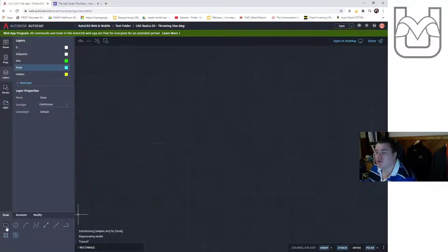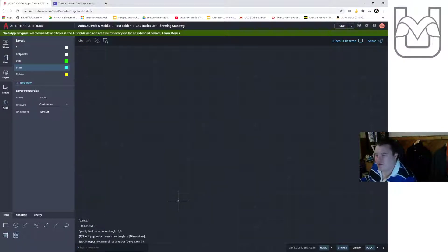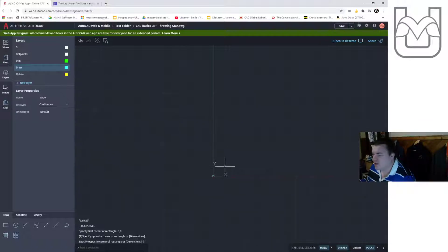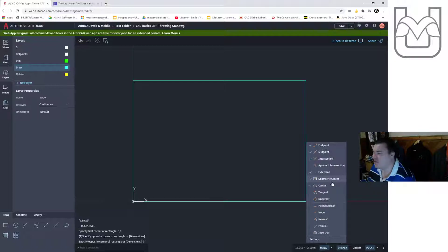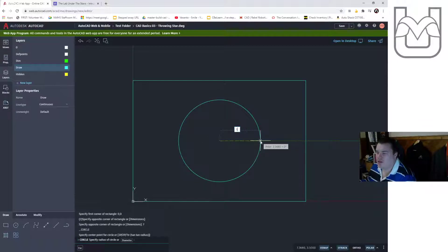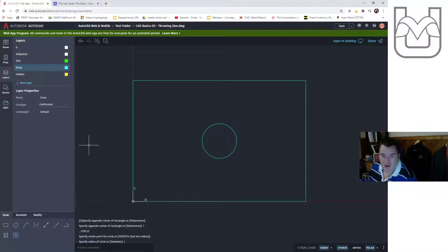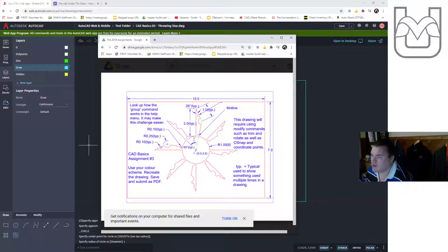First things first — a rectangle starting at 0,0 going to 10,7. That's 10 tab 7 in the AutoCAD web app. I'll zoom extents to see the rectangle. When I start my circle I do have an O-snap for the geometric center set up. Let's start with a circle at the geometric center — this circle has a radius of 1. Now let's break down this first triangle. It starts at the midpoint, jumps up 3 units — 2 units here plus the radius of 1.